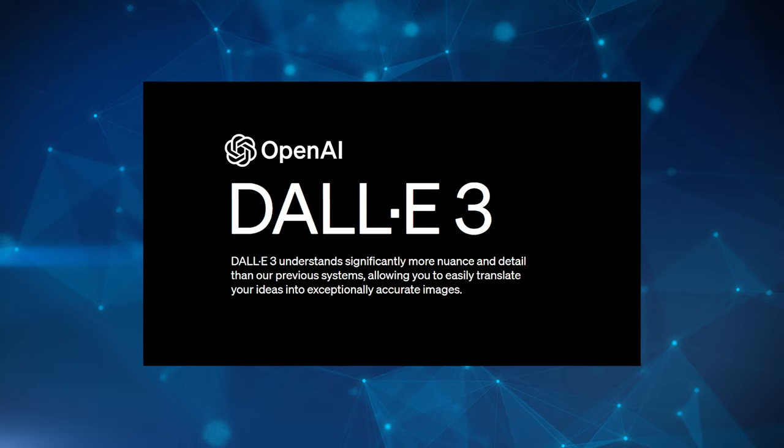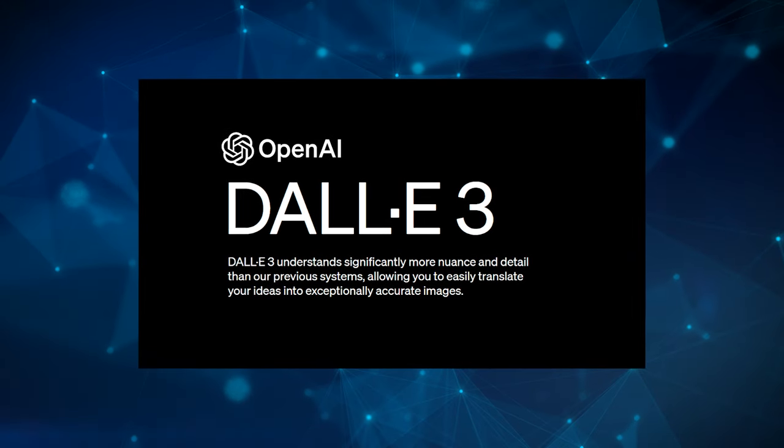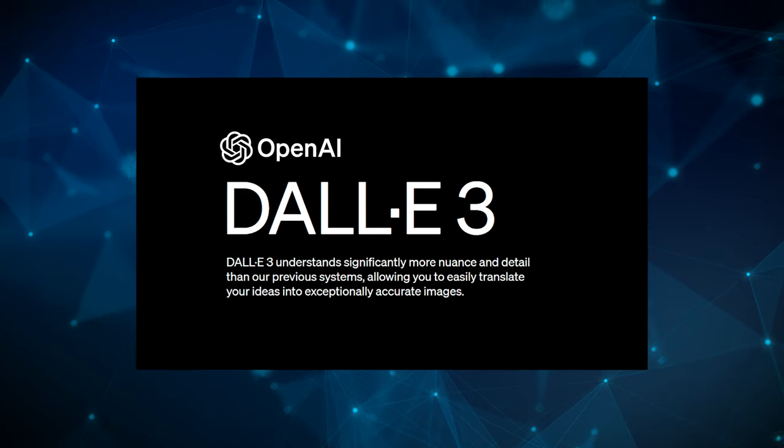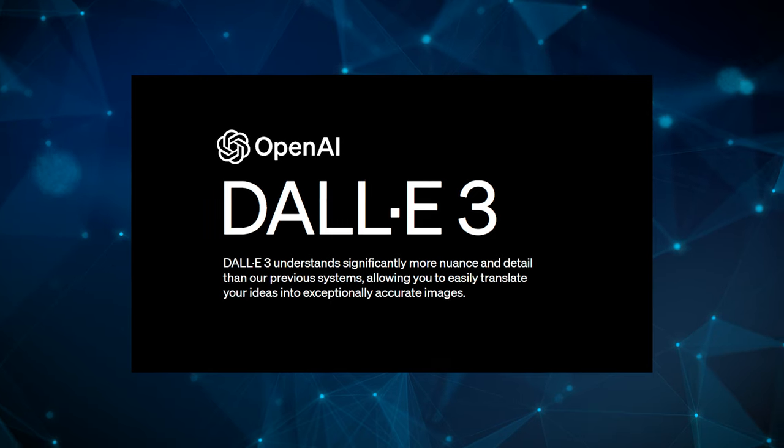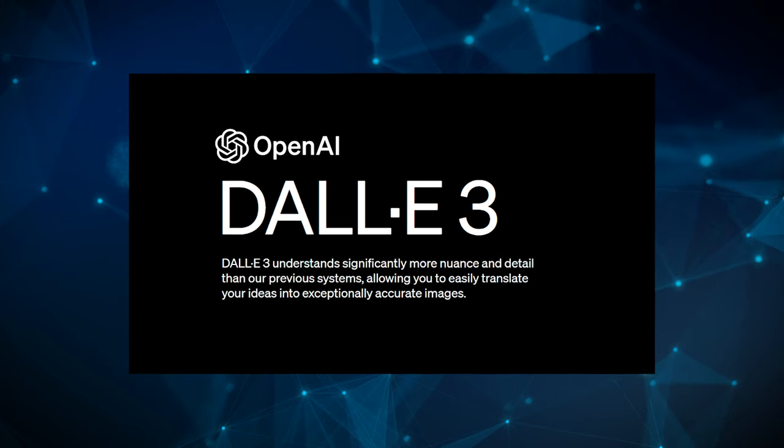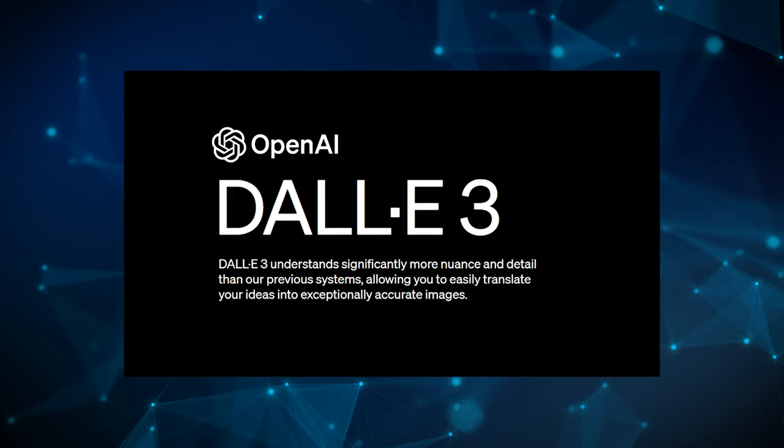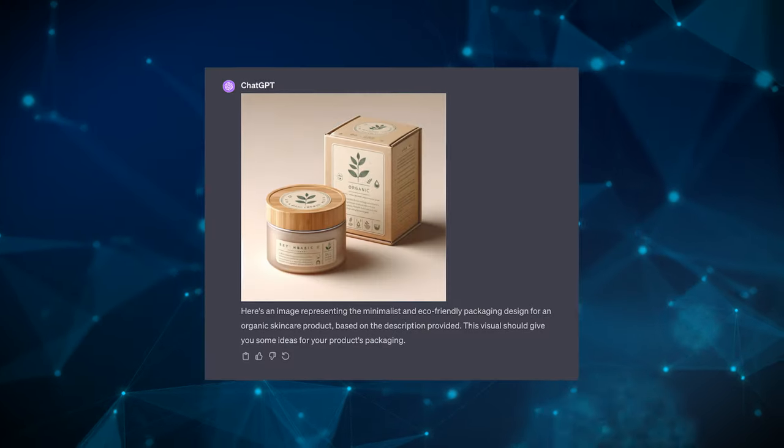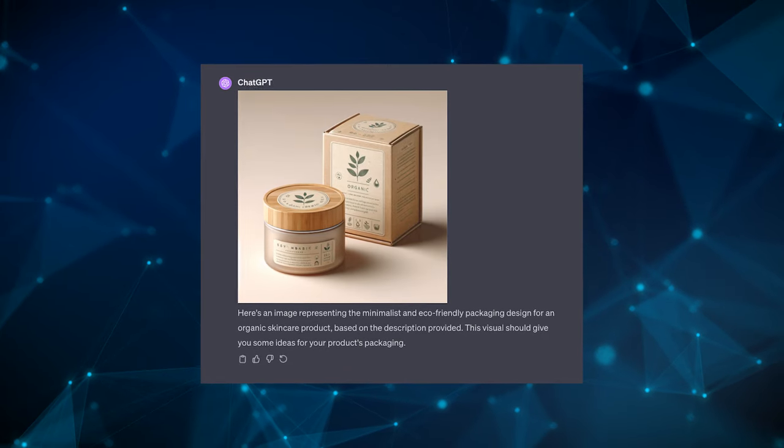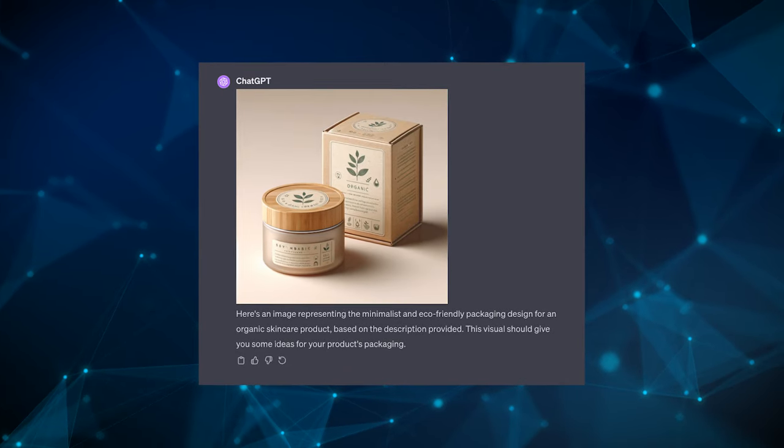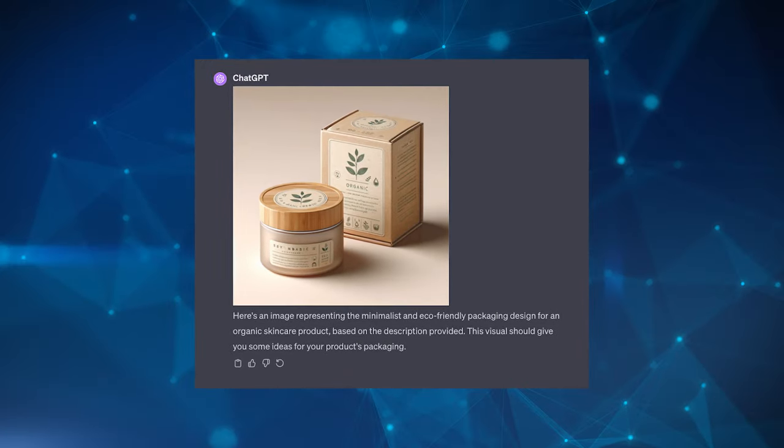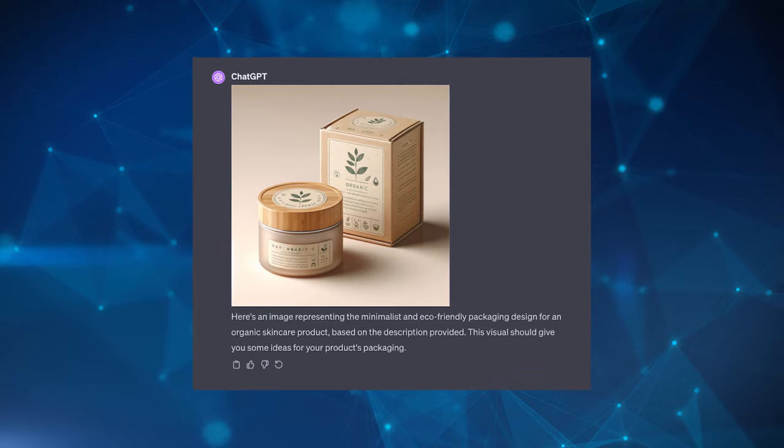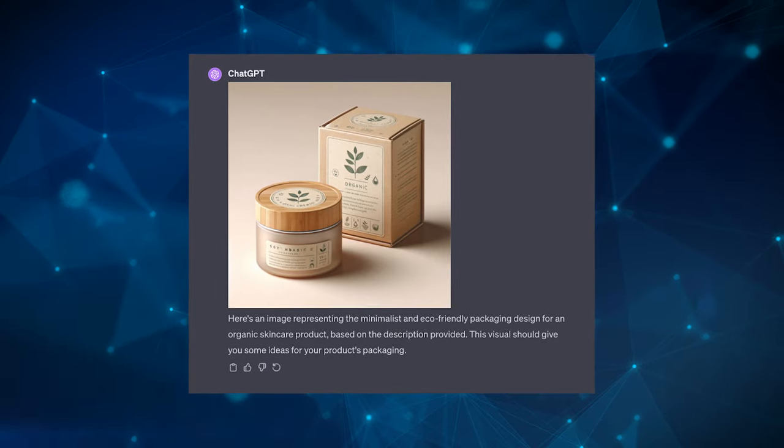One way to take this further, if you have ChatGPT Plus, is to simply ask it to generate an image of an item, which will then pull from DALL-E 3 to generate a visualization itself. So an example could be: based on the description you provided about the packaging design for an organic skincare product, generate an image that fits the description to give me some ideas.